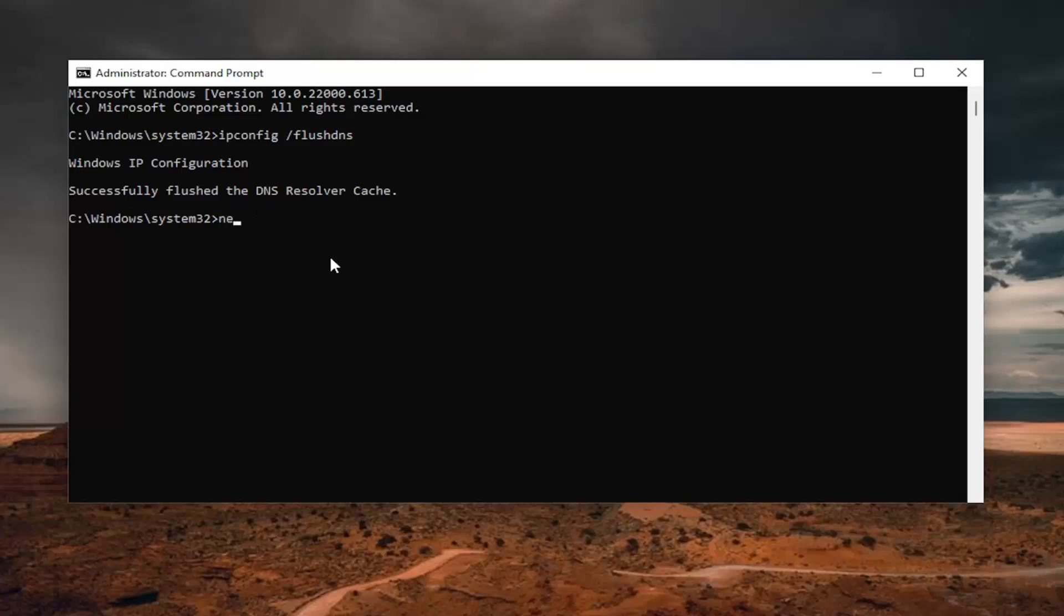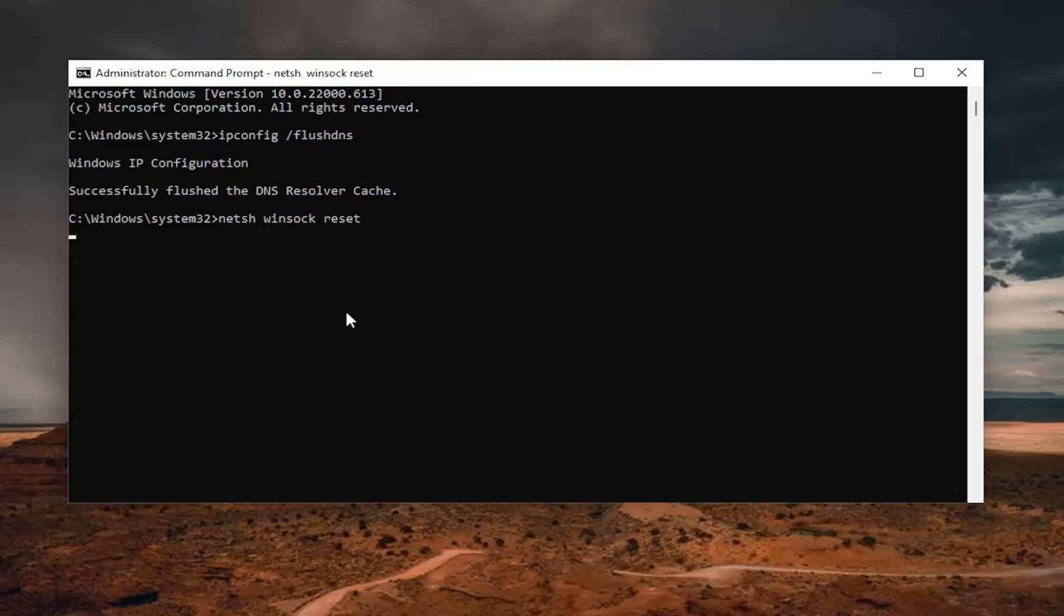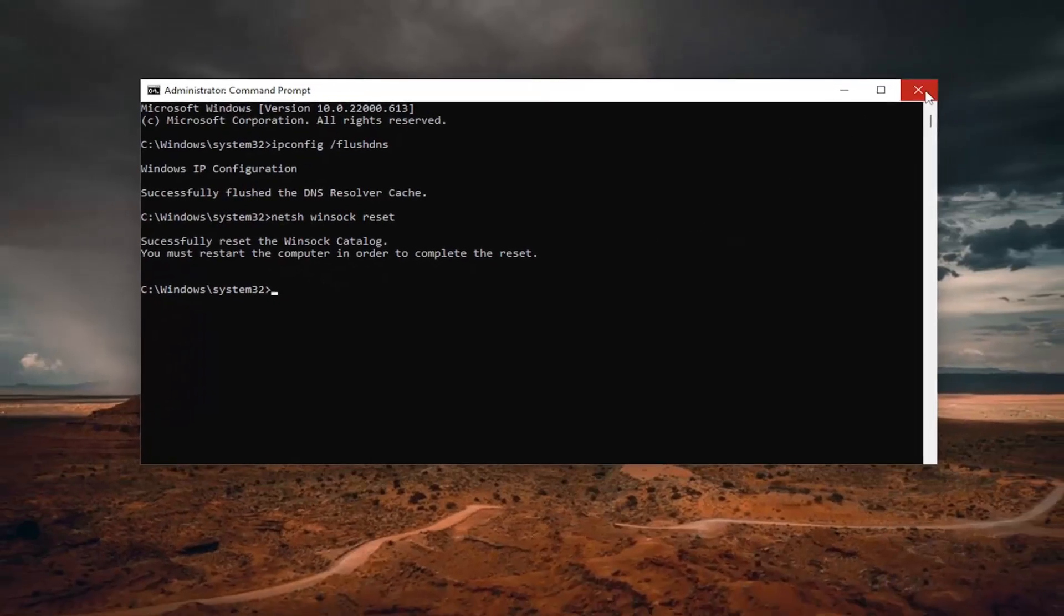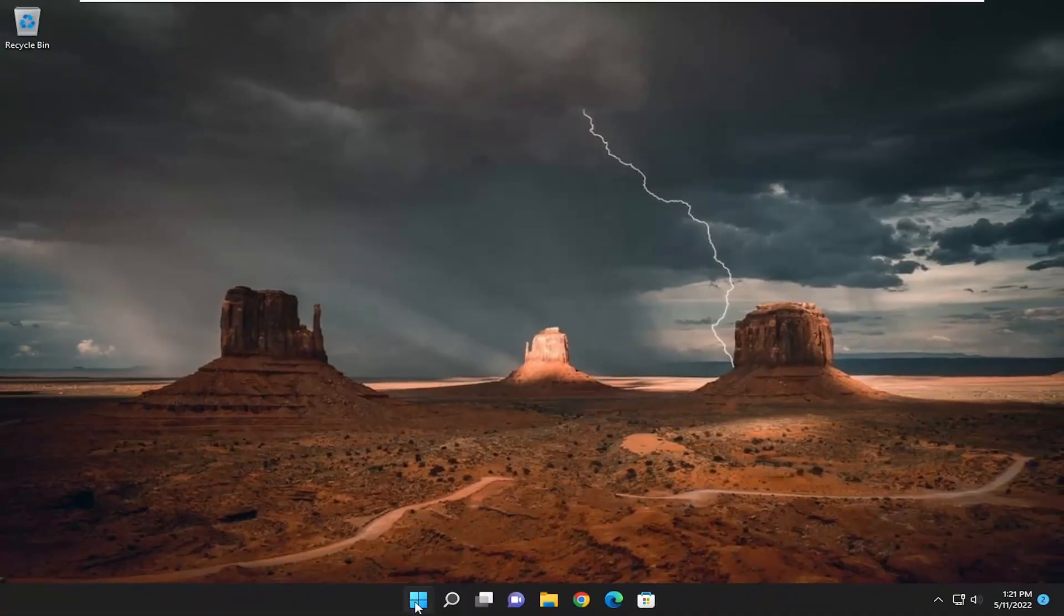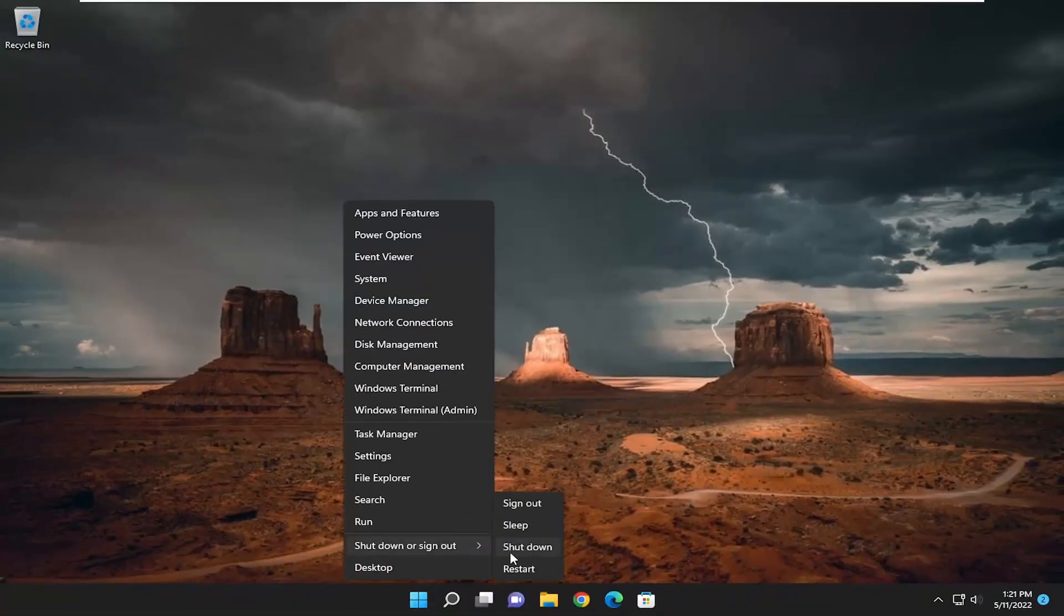Now you want to go ahead and type in netsh space winsock space reset, exactly how you see it on my screen. Hit enter. Should come back with successfully reset the winsock catalog. You must restart the computer in order to complete the reset. Proceed to close out of here and then restart your computer.